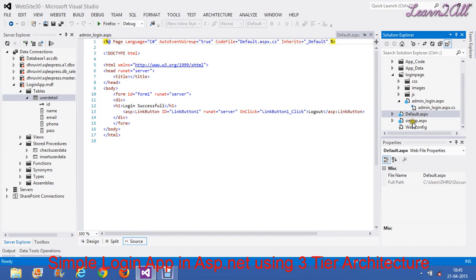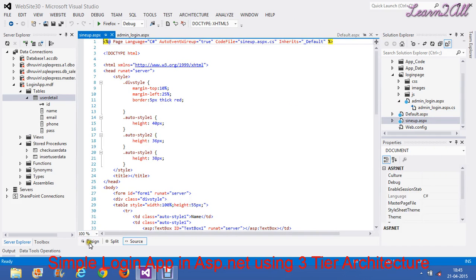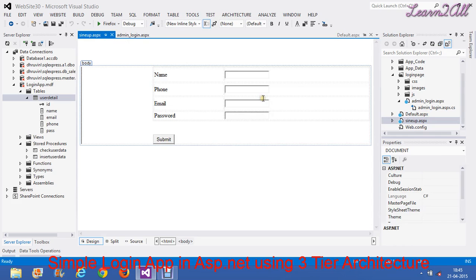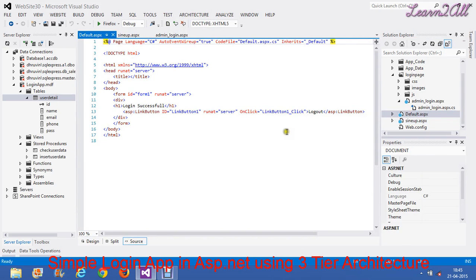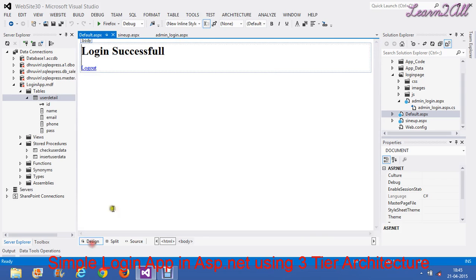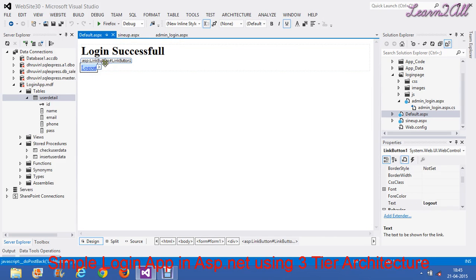Second, you have to create one sign-up form. I have created this type of simple sign-up form as per my requirement. According to your requirement, you can design your own sign-up form. And one default page. After clicking on the login button, I want to redirect my page to this default page. On this default page, I have created one logout button, which is a link button.